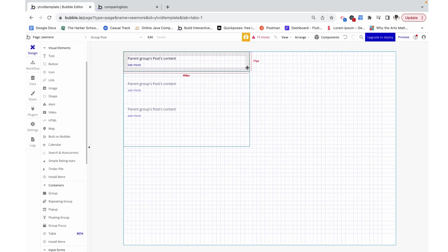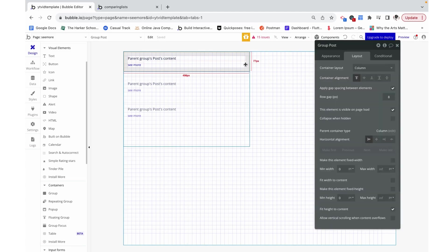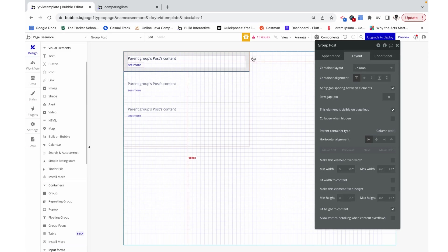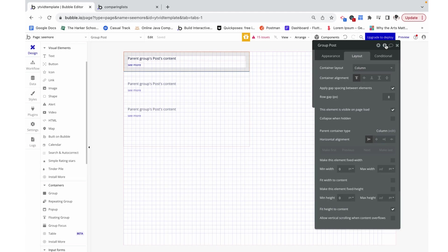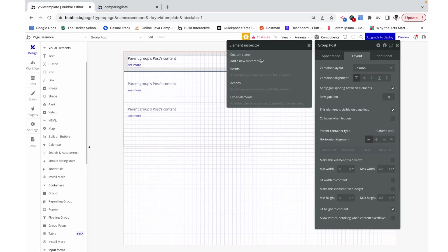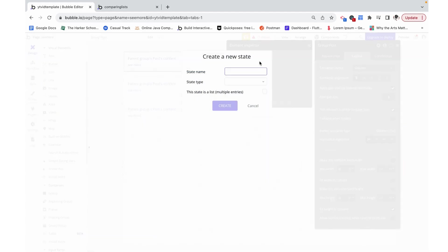The way we're going to do this is with custom states. So let's click on our group post, which is the group that houses these two and it's inside the repeating group. And on that we are going to add a new custom state. This is like a variable, but it lives on this specific element.